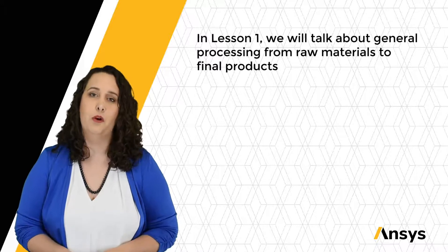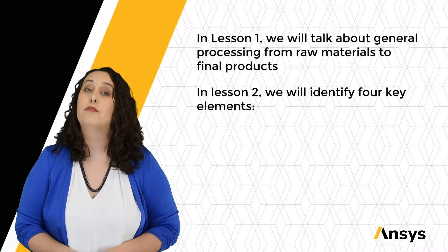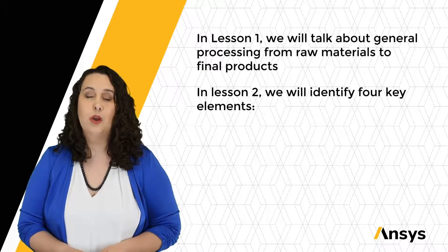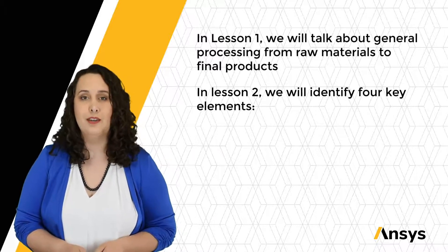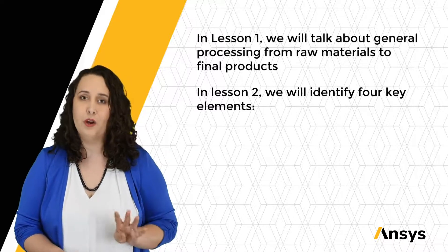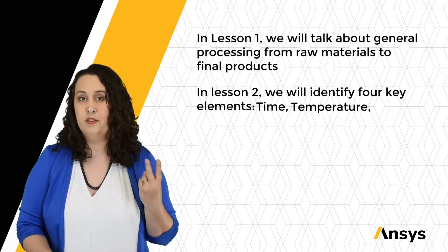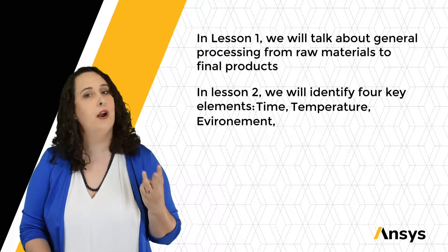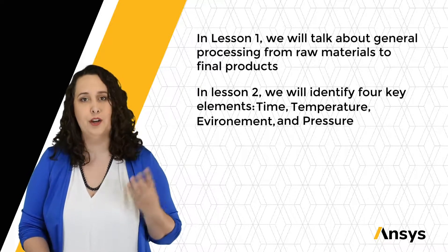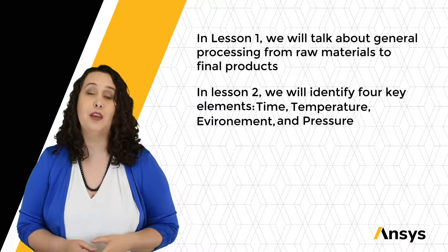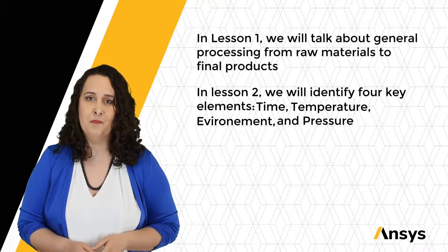For lesson two, we'll be identifying four key elements: time, temperature, environment, and pressure, and seeing how they impact our material processes.